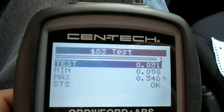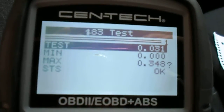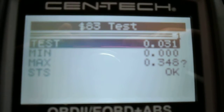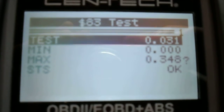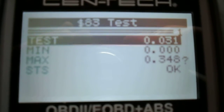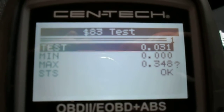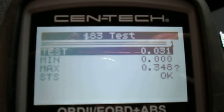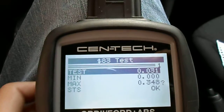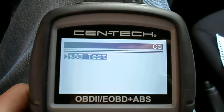The second you see OK, move on. But there is one exception — see the max number: 0.348, and our test was 0.031. If that were close to the max, you might want to note on the VIR 'Mode 6 — catalyst close to max.' That could save you with a customer returning with a check engine light.